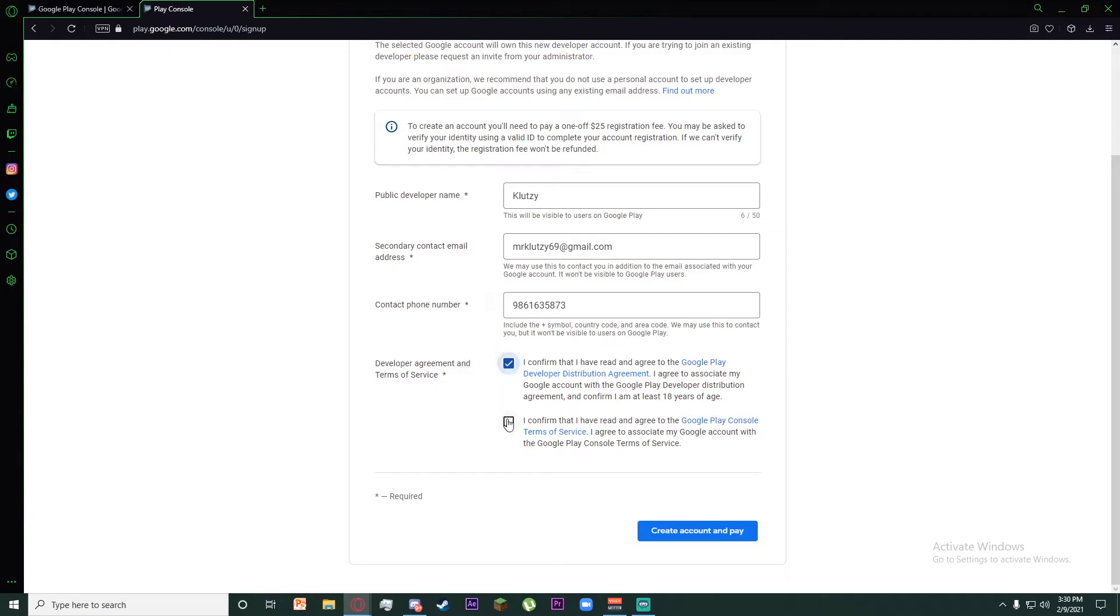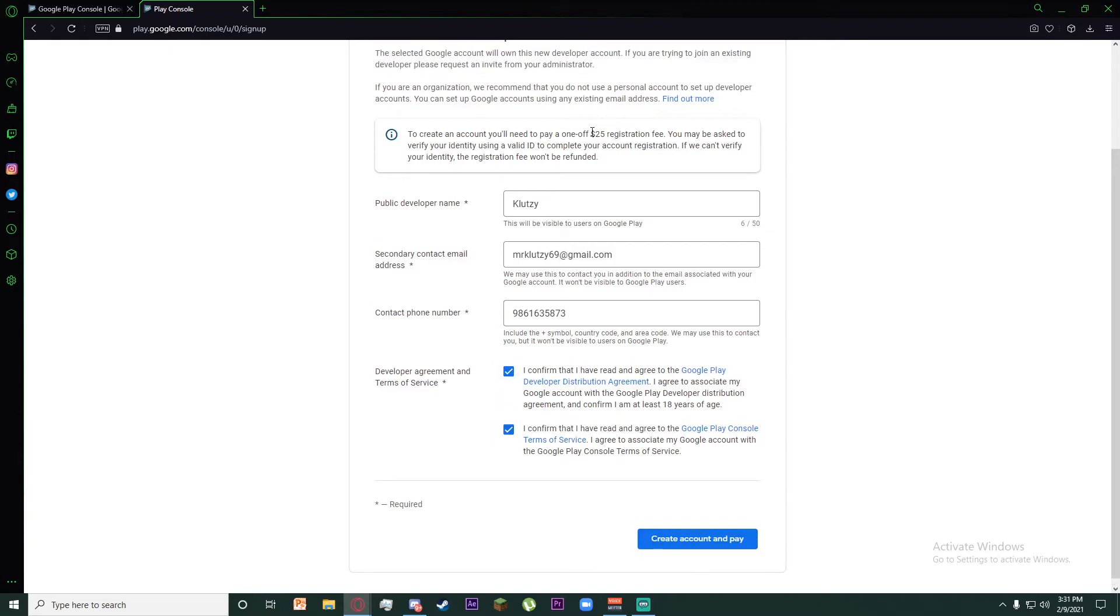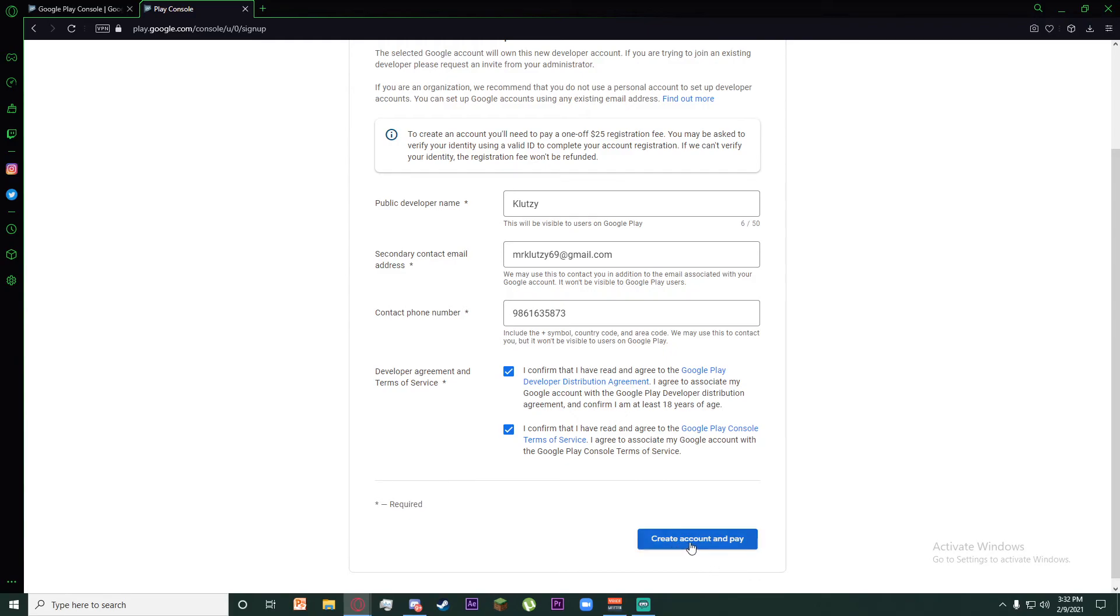Now checkmark these boxes. After entering all your information, you'll have to pay a $25 registration fee, which I am not going to be doing right now. All you have to do is click on this Create Account and Pay button, and it will ask you for your credit card information. Just enter it and finally your account should be done.